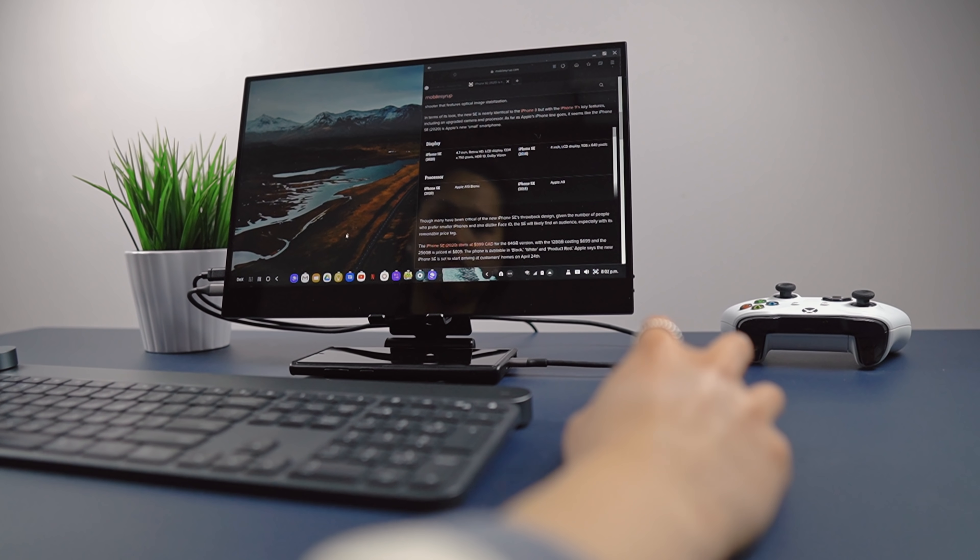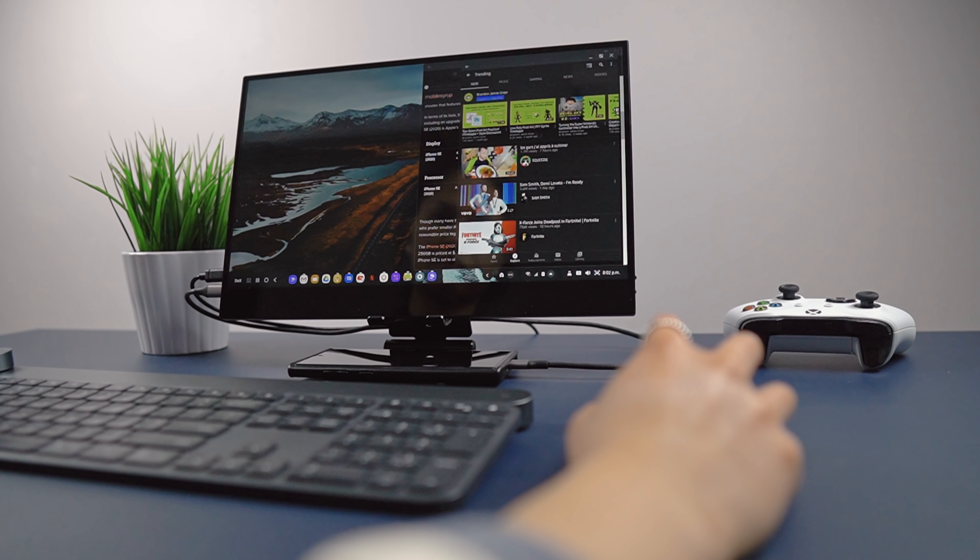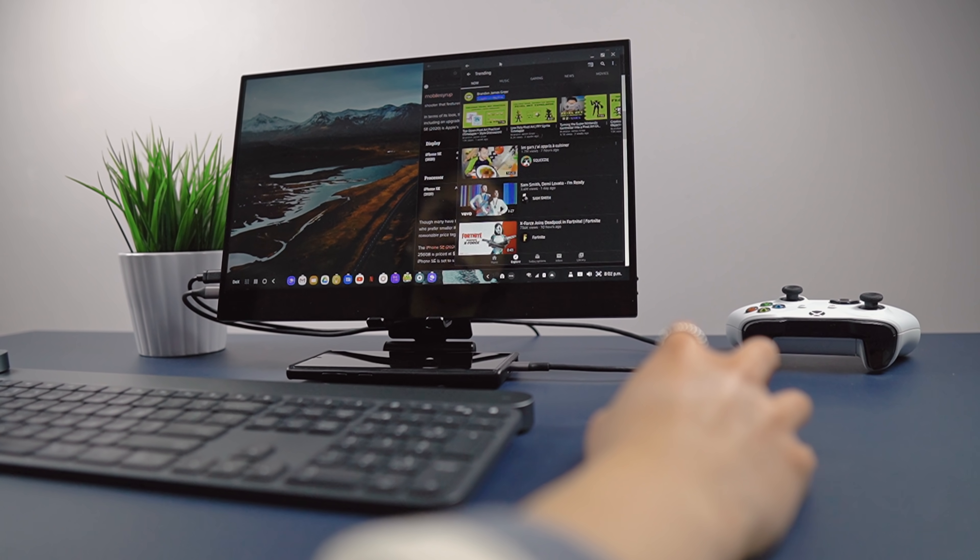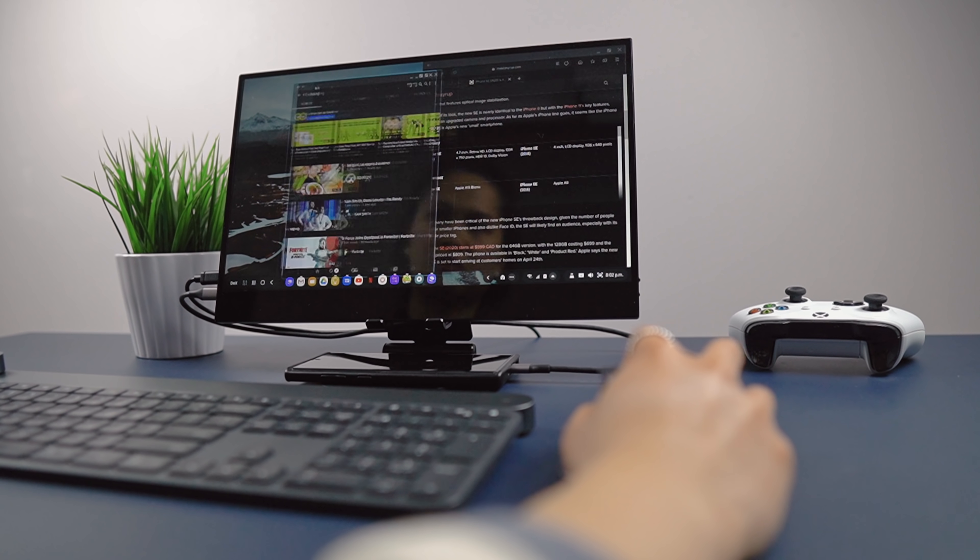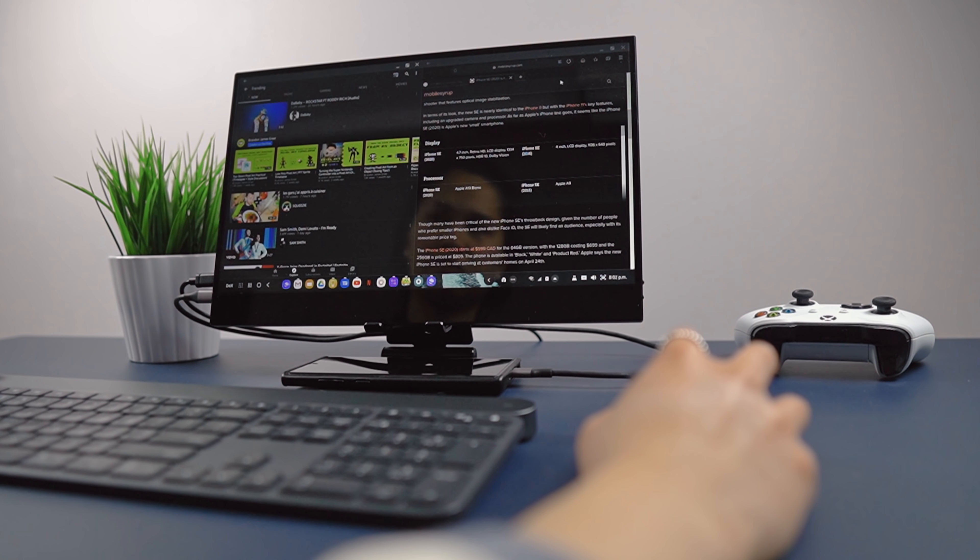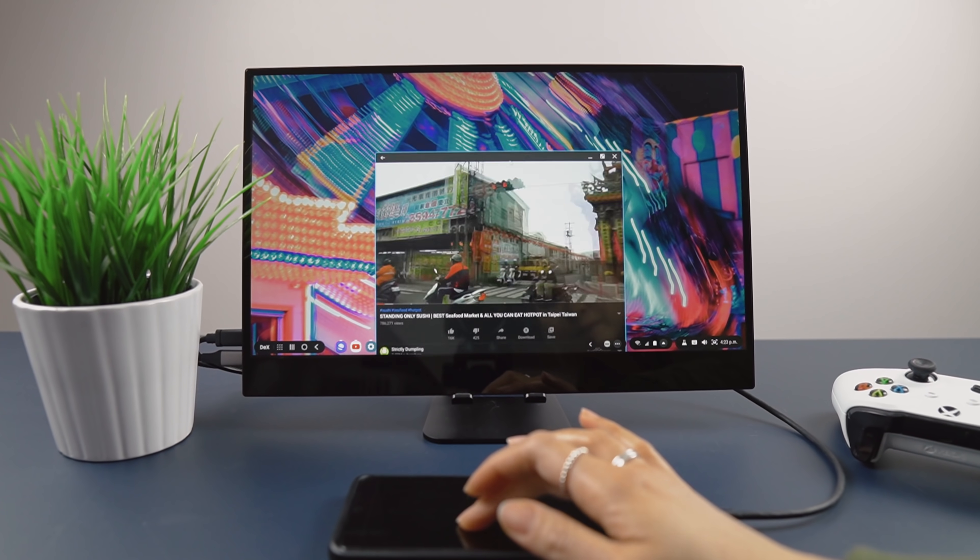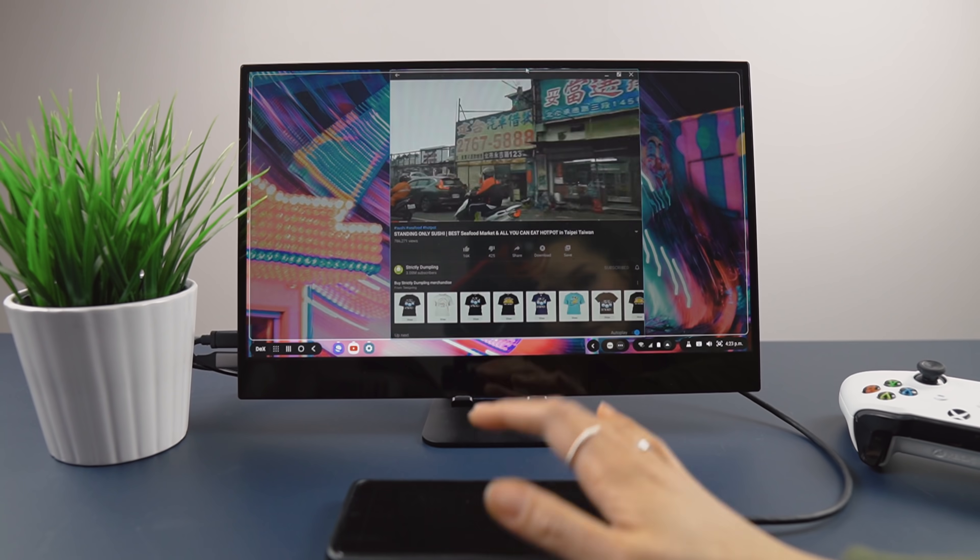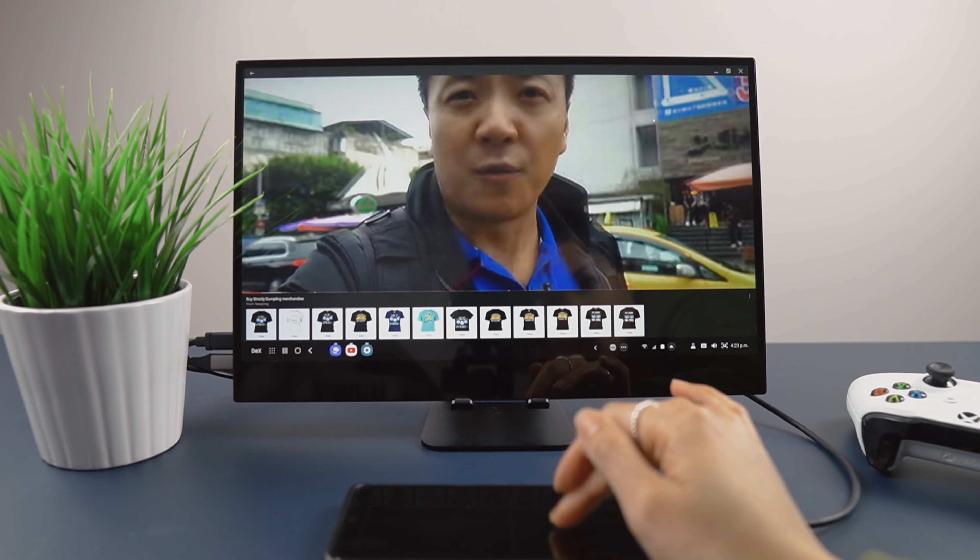Grabbing an app and dragging it to either edge will resize and snap it to that half of the display. Dragging it to the top of the display will full-screen the app. It's a great improvement and way more user-friendly.